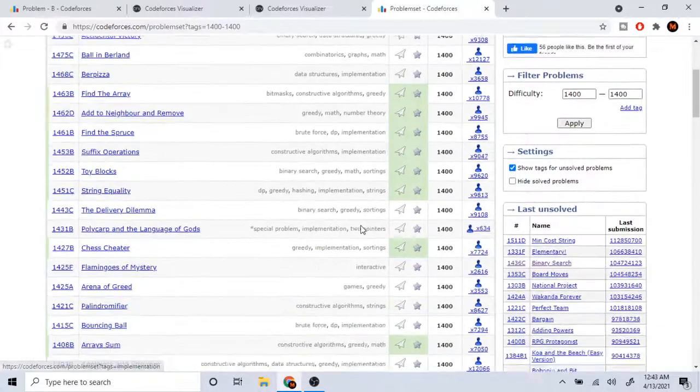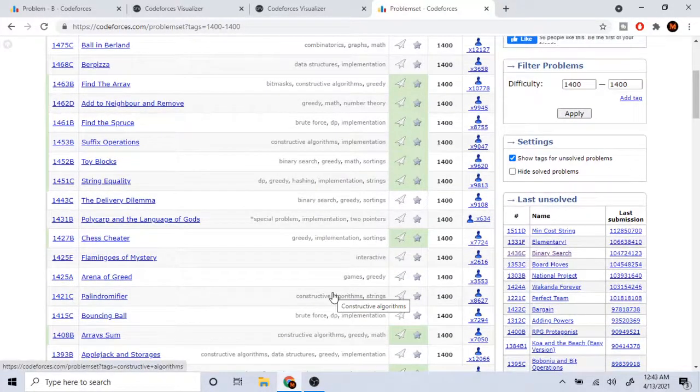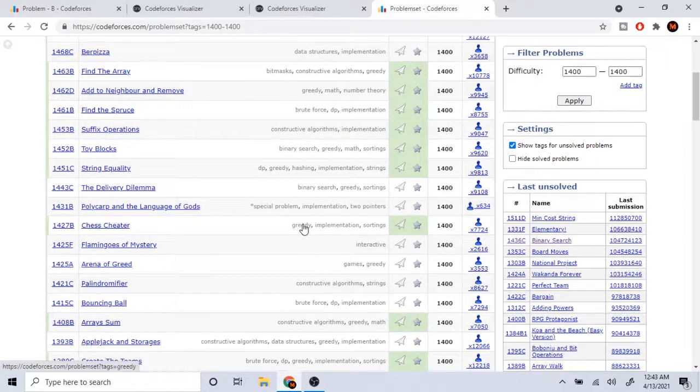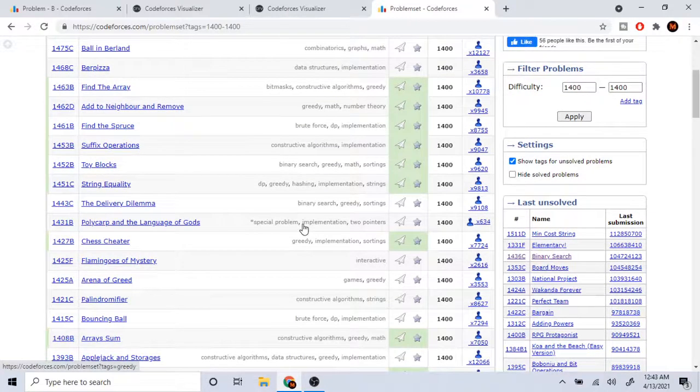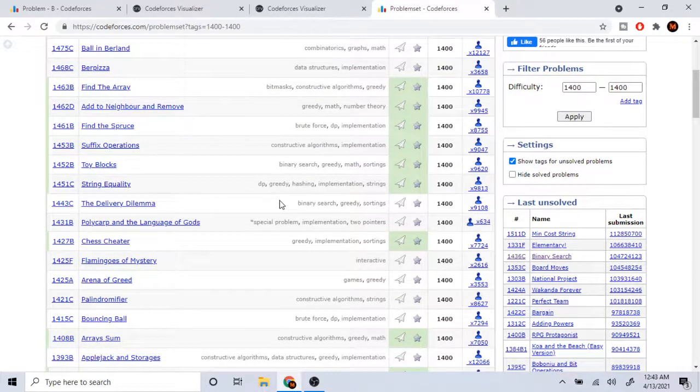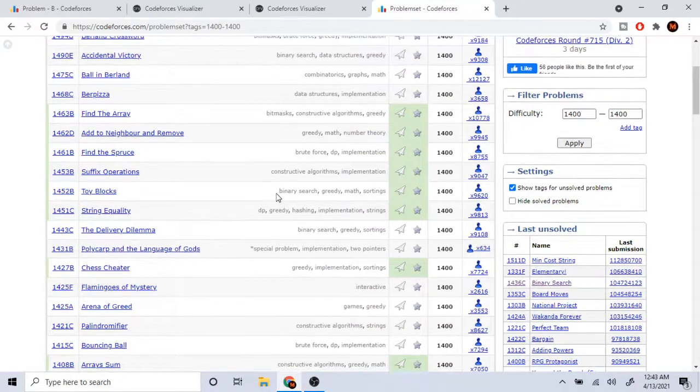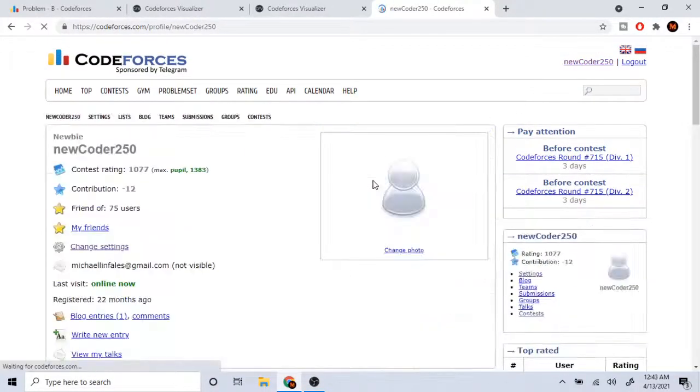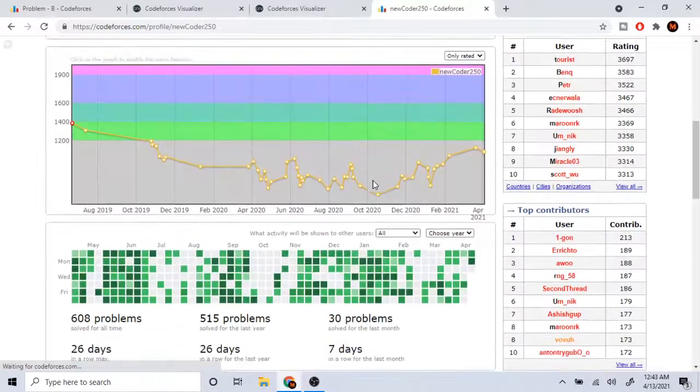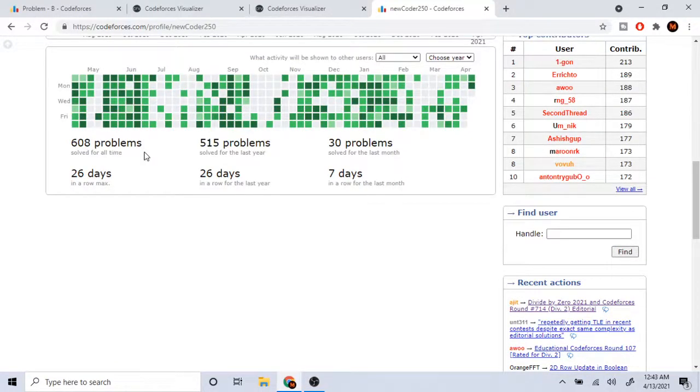Then just getting AC and then not actually being able to solve it again. At that point, you're just padding the number of problems you got AC on, which really doesn't matter, right? The number of problems you solved to get AC on your account, like I got 608, this really doesn't matter.